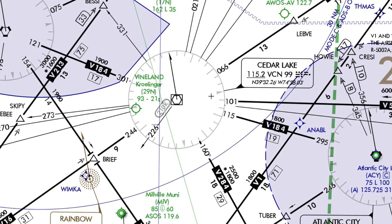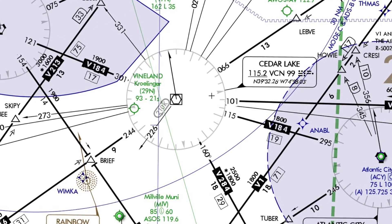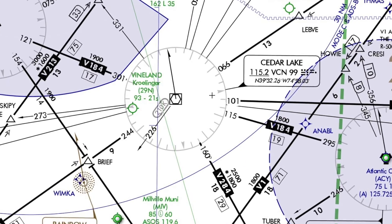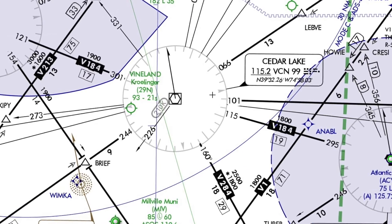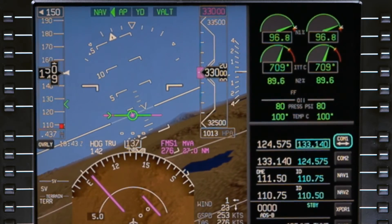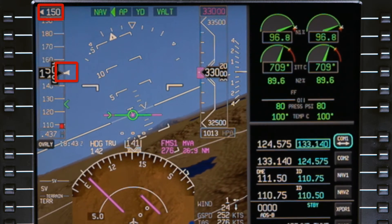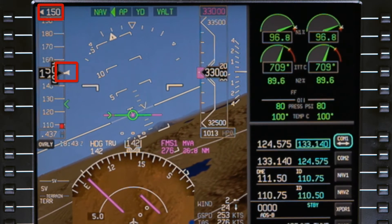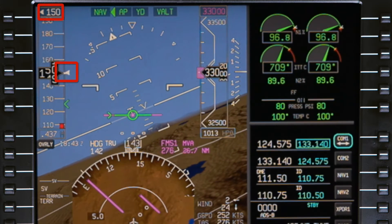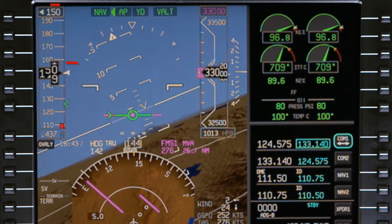During a hold, the published holding speed is targeted. In the absence of a published holding speed, the default holding speed of 150 knots is targeted.